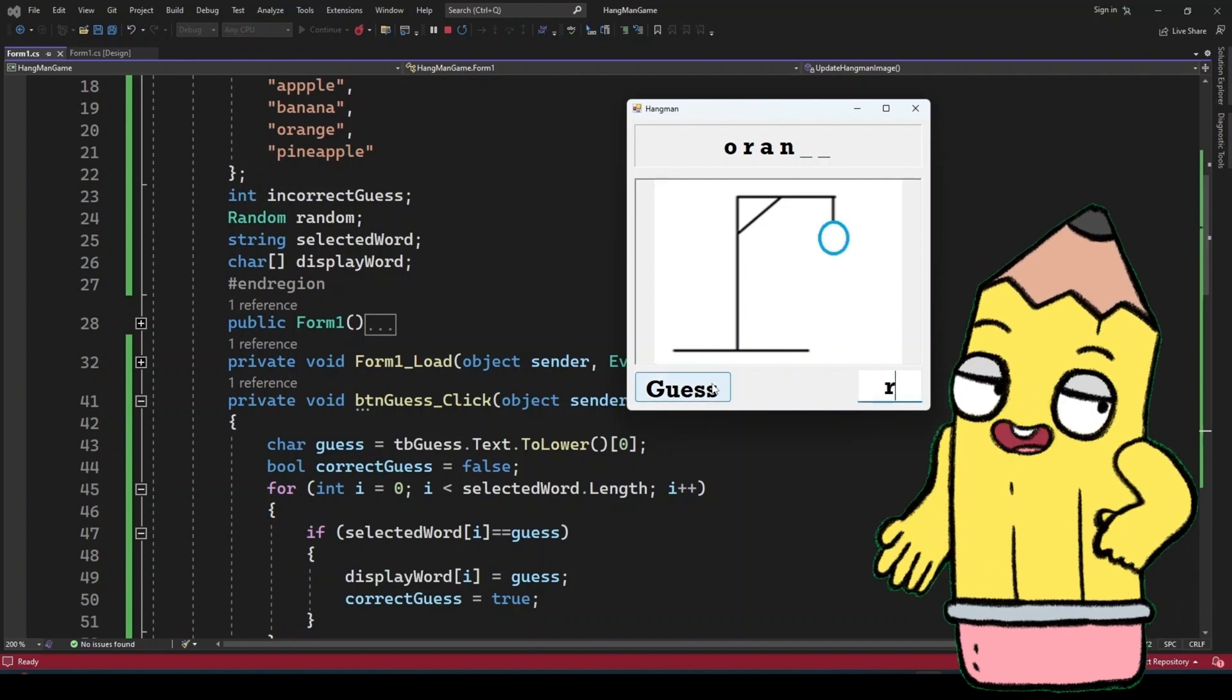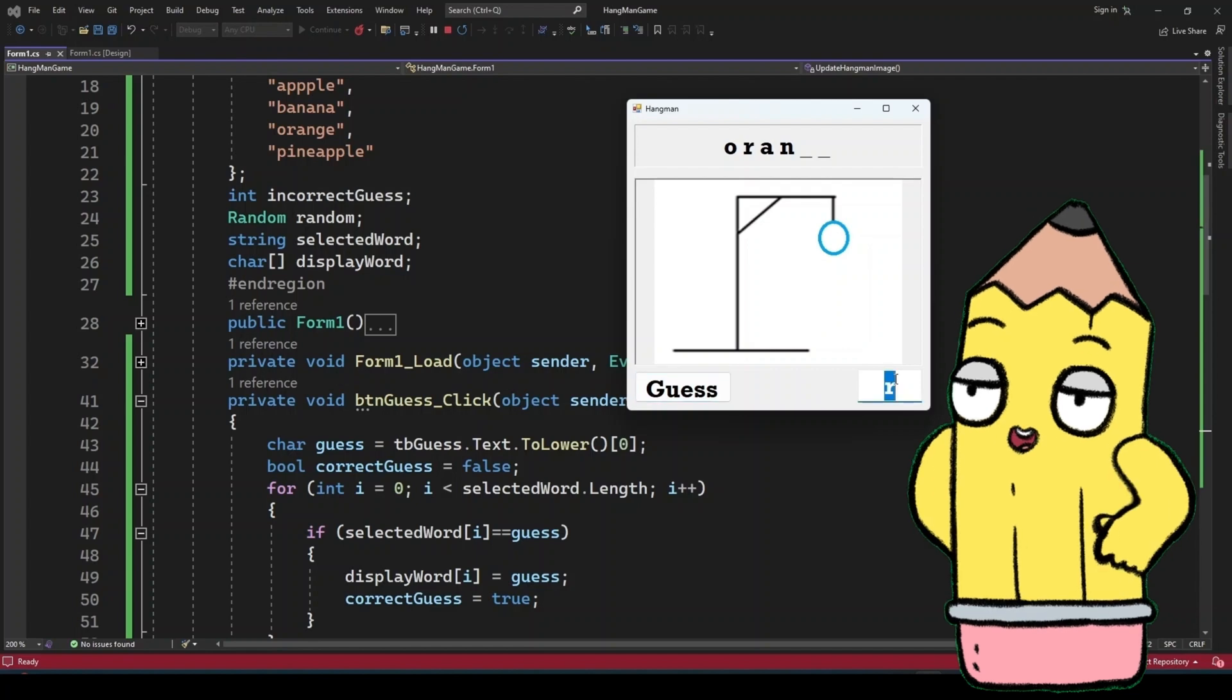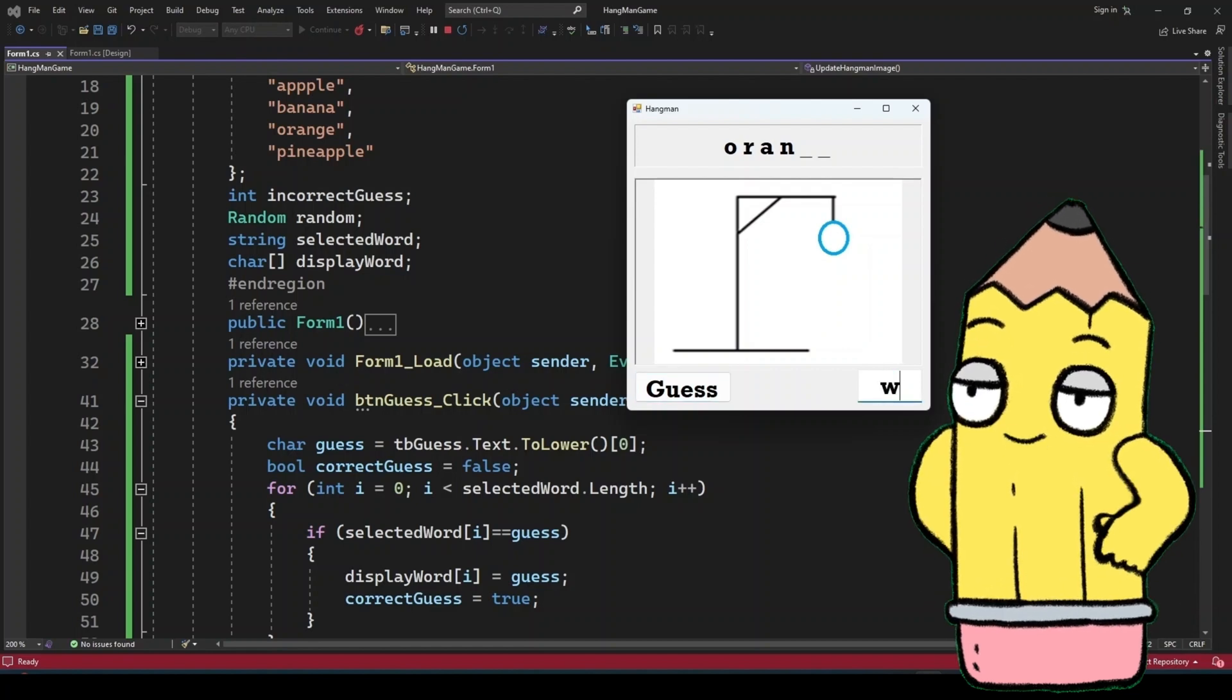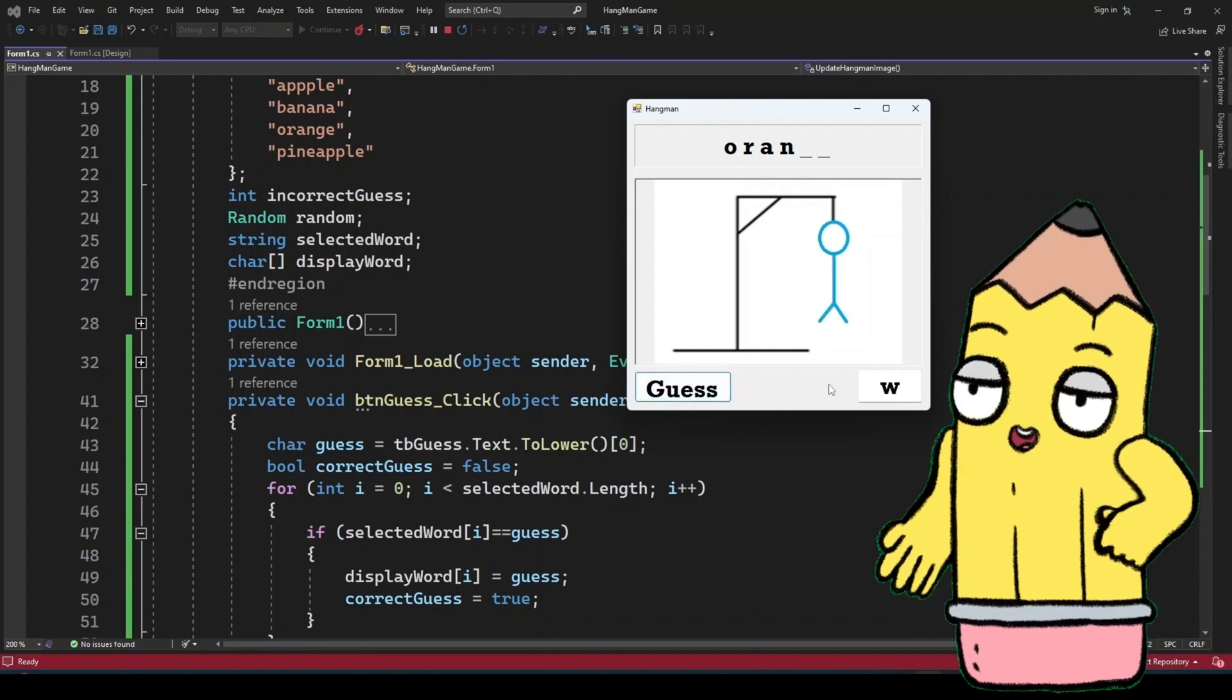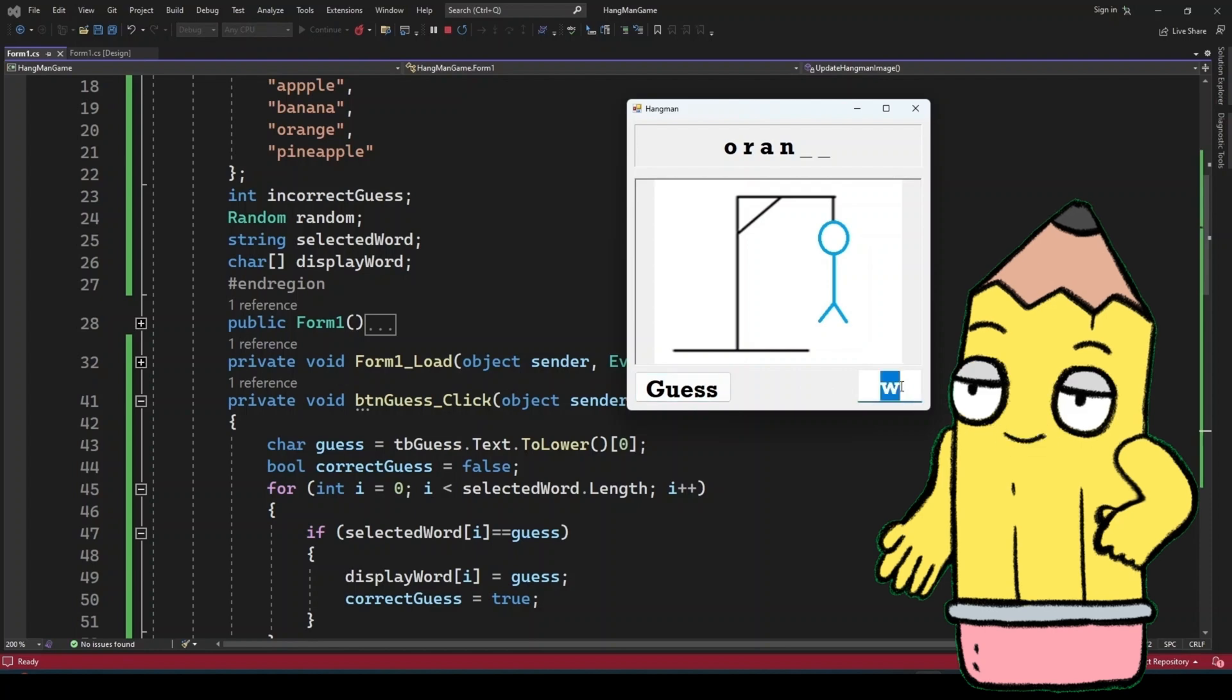Score system. Add a score that tracks how many games the player has won or lost. Themes. Change the hangman images and background to create different themes for your game.